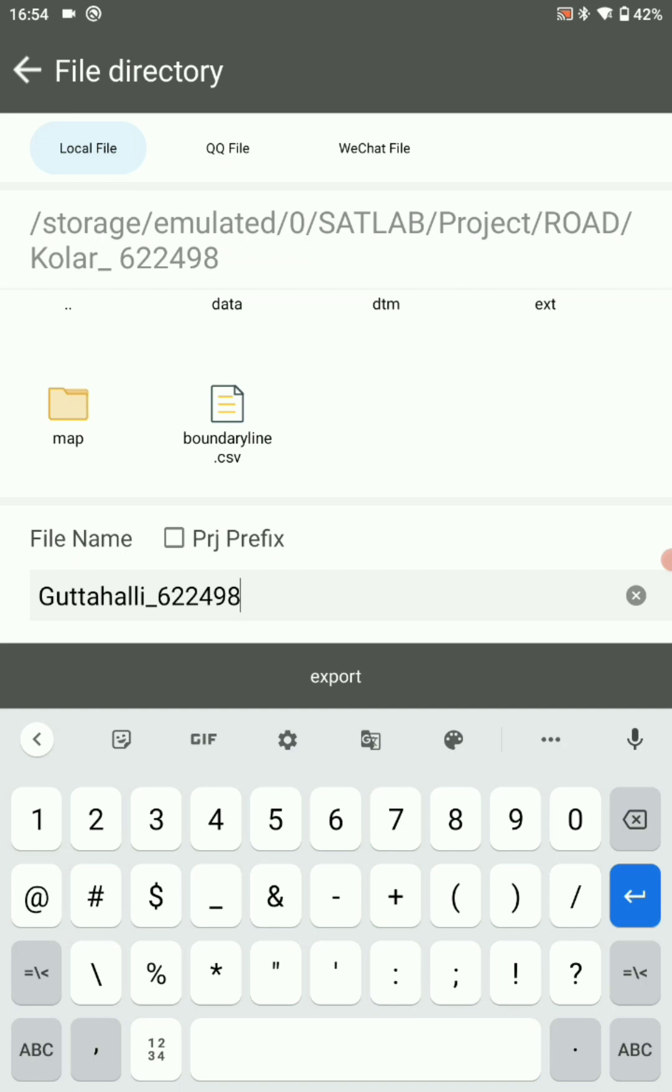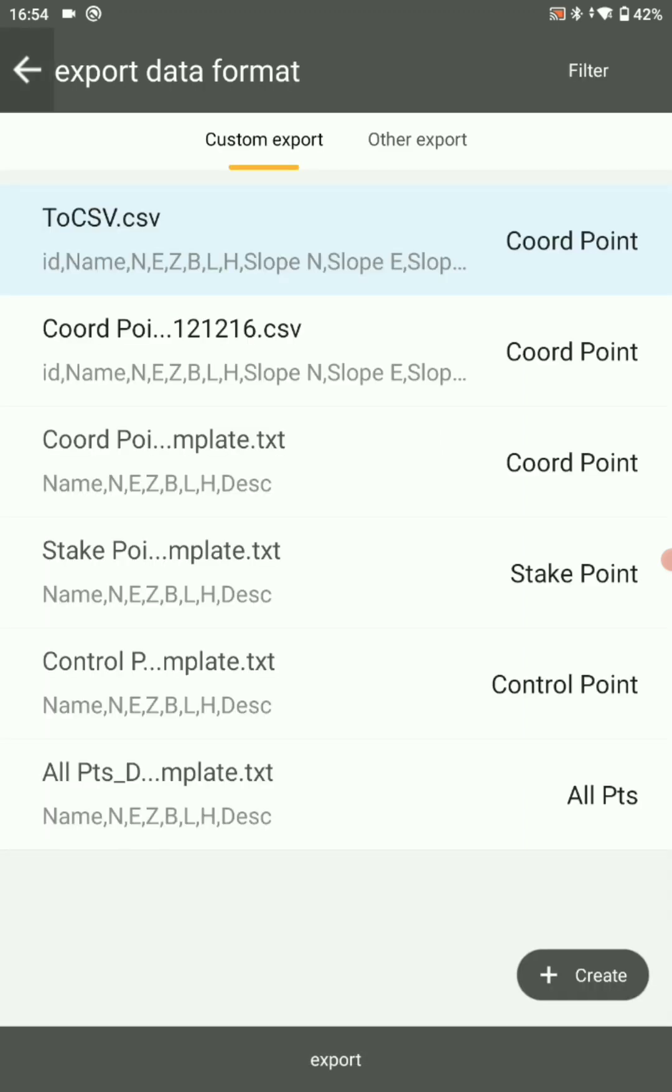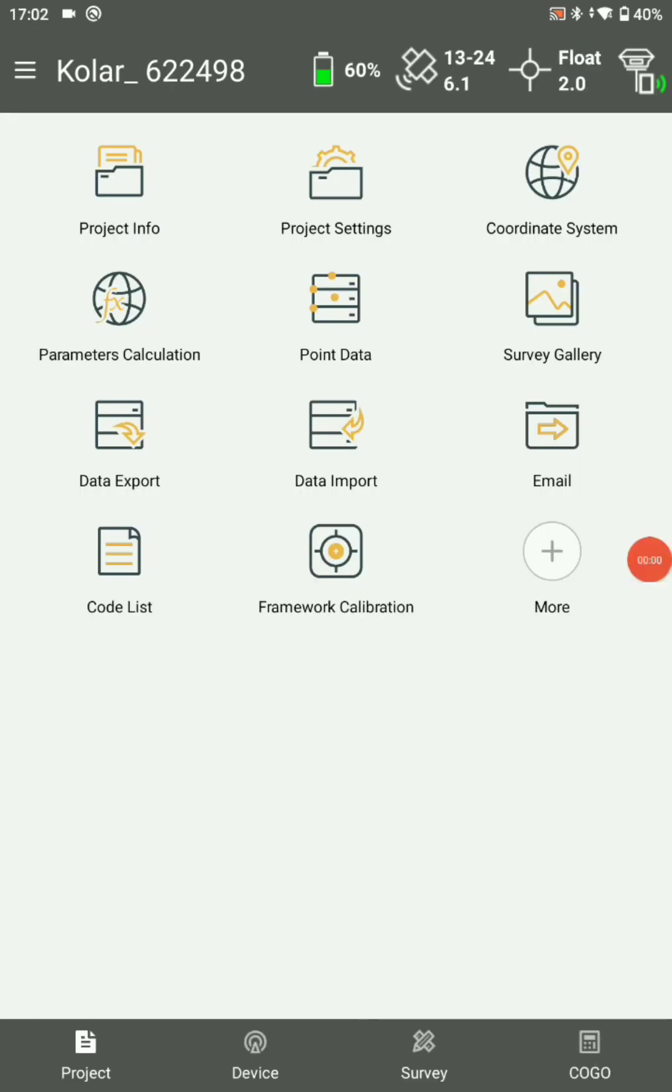Click on export. Now your data is successfully exported.